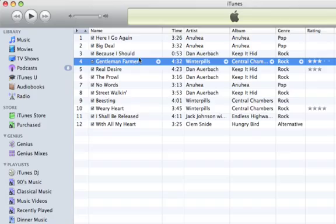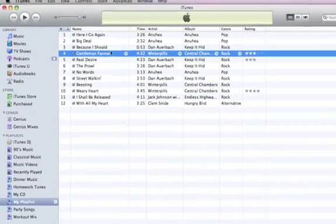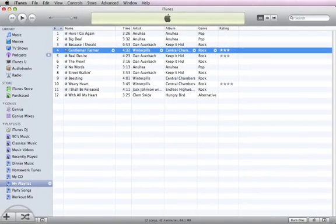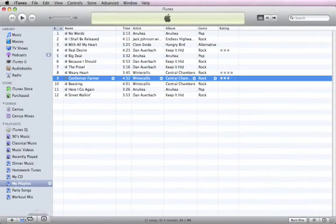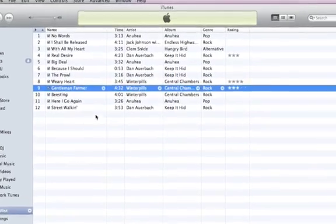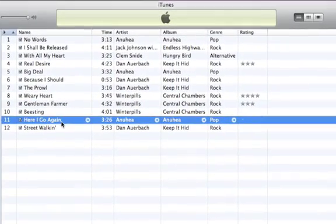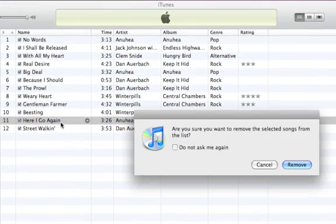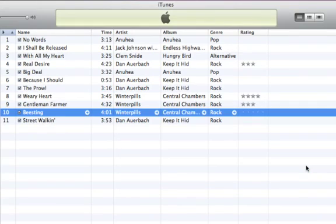You can also play songs in random order by toggling the Shuffle button. To remove a song from a playlist, select it and press the Backspace or Delete key. Don't worry — removing a song from a playlist doesn't delete it from your iTunes library or from your computer.